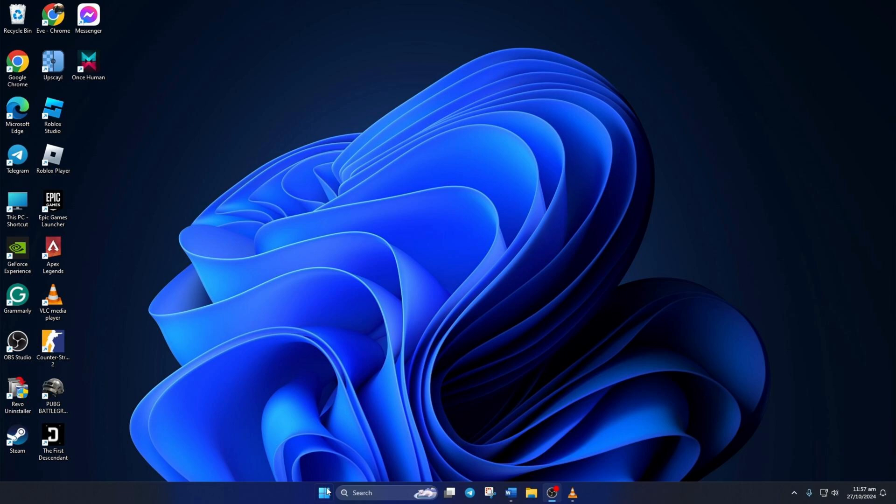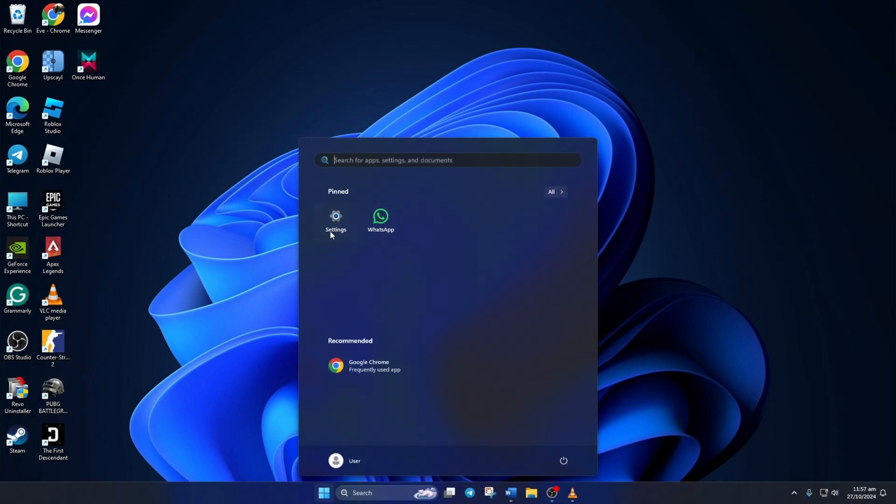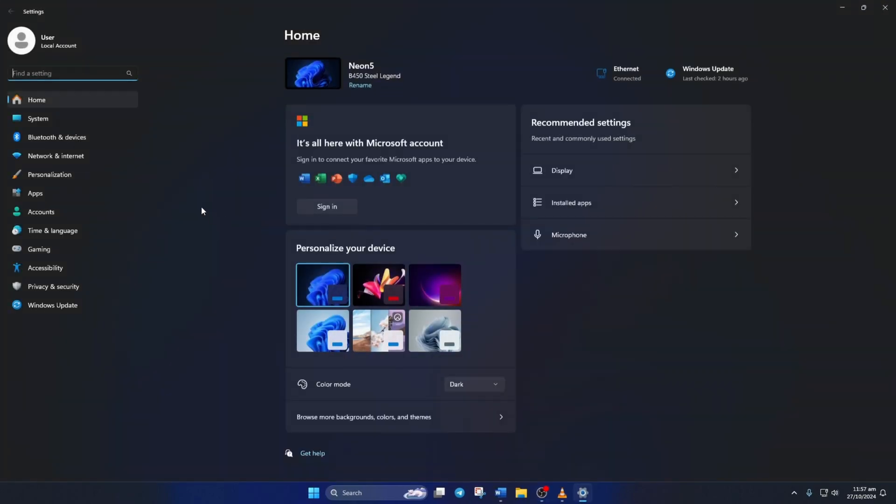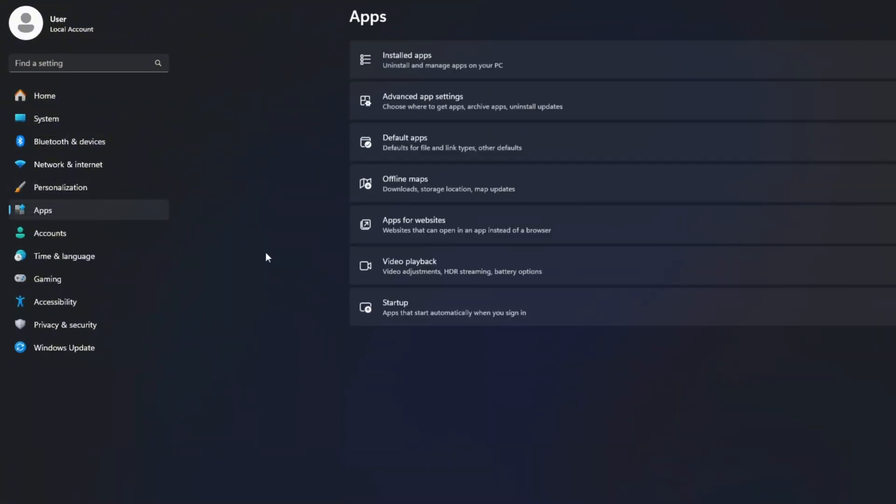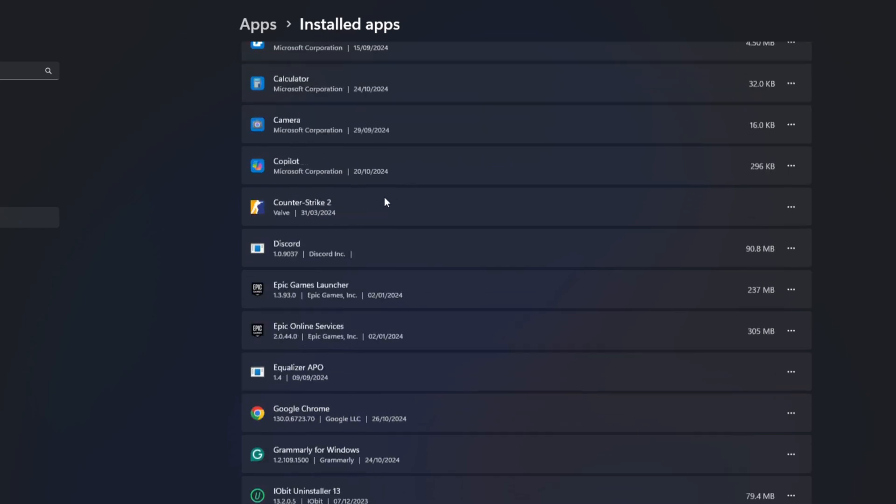Solution 1: Repair and Reset WhatsApp. To do this, first open Settings. Then click on Apps from the left side menu. After that, click on Installed Apps.